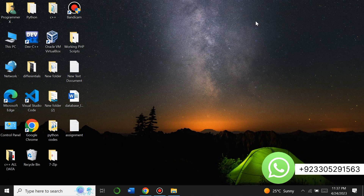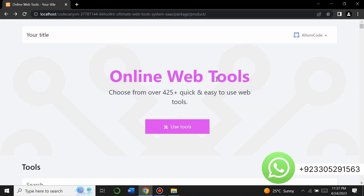Hello everyone, welcome to my YouTube channel Web Sparrow. In this video I am going to give you the demo of a web tools website that I have created using the 66 Toolkit PHP script.